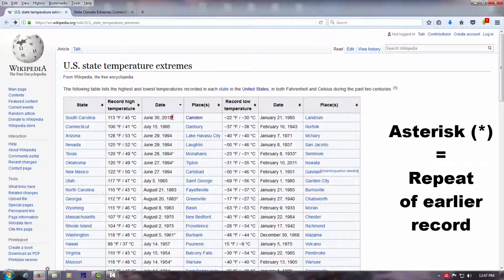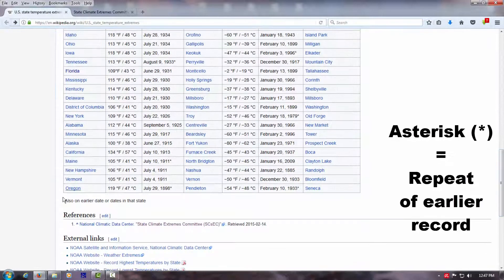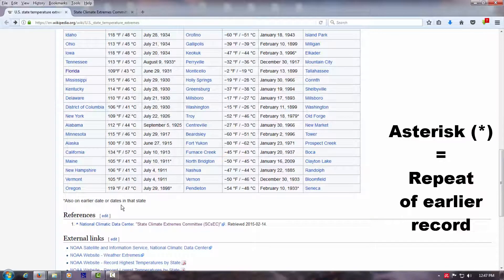And the asterisk here, that indicates that this record was repeated on that date. So it was also at an earlier date too.